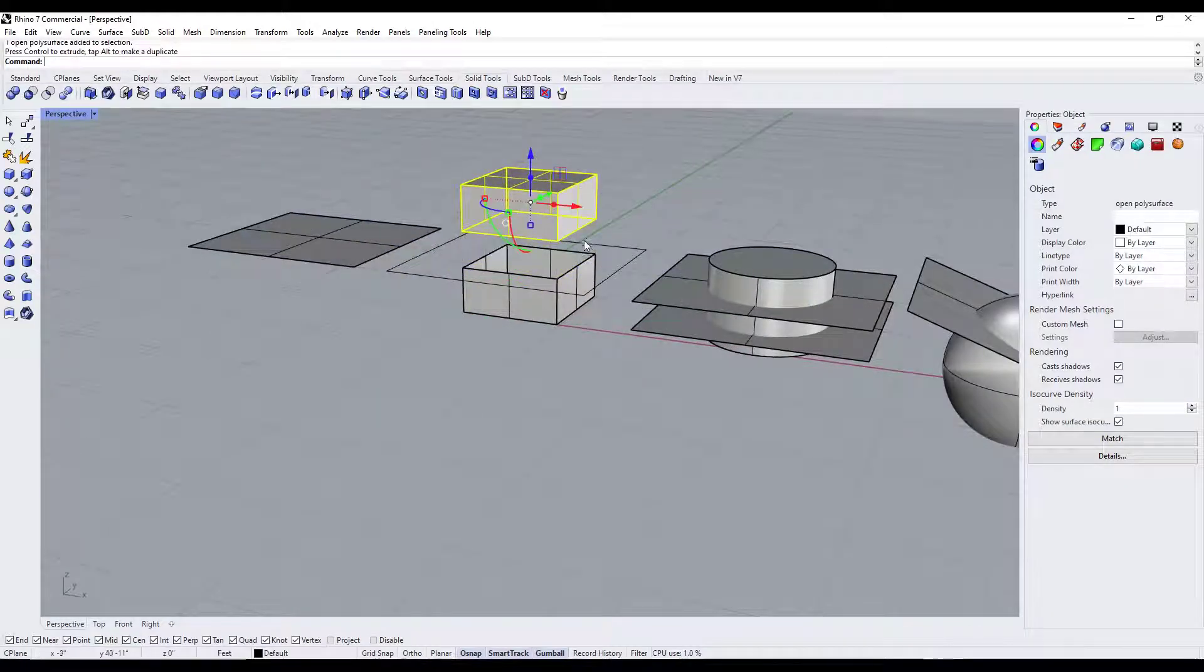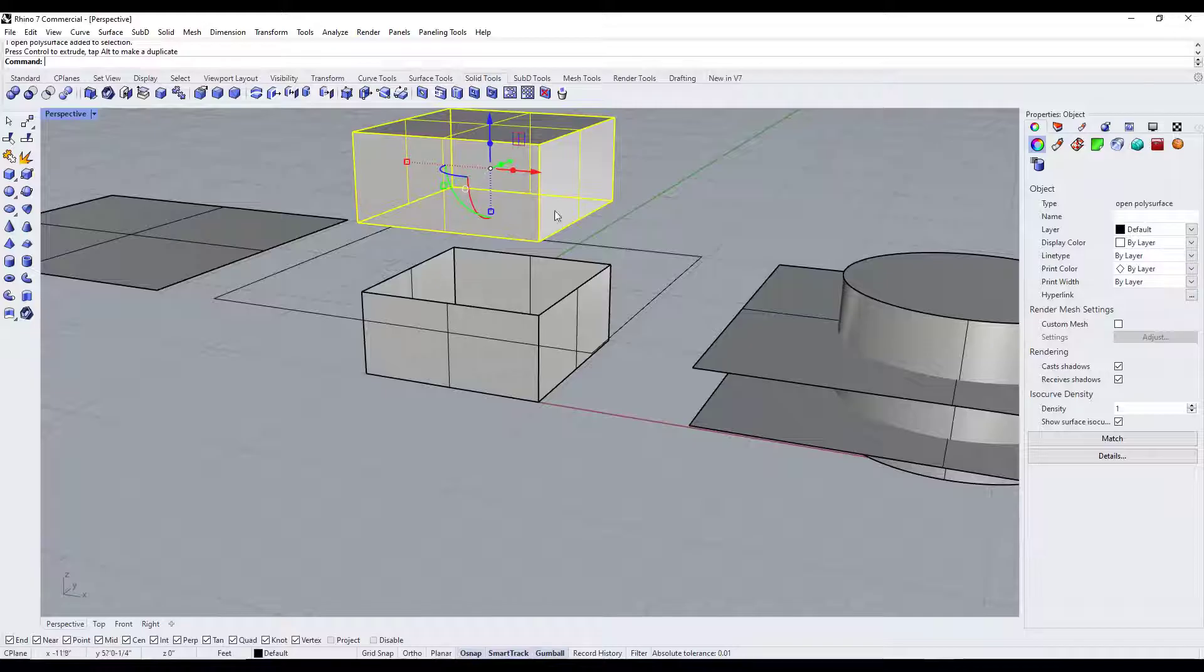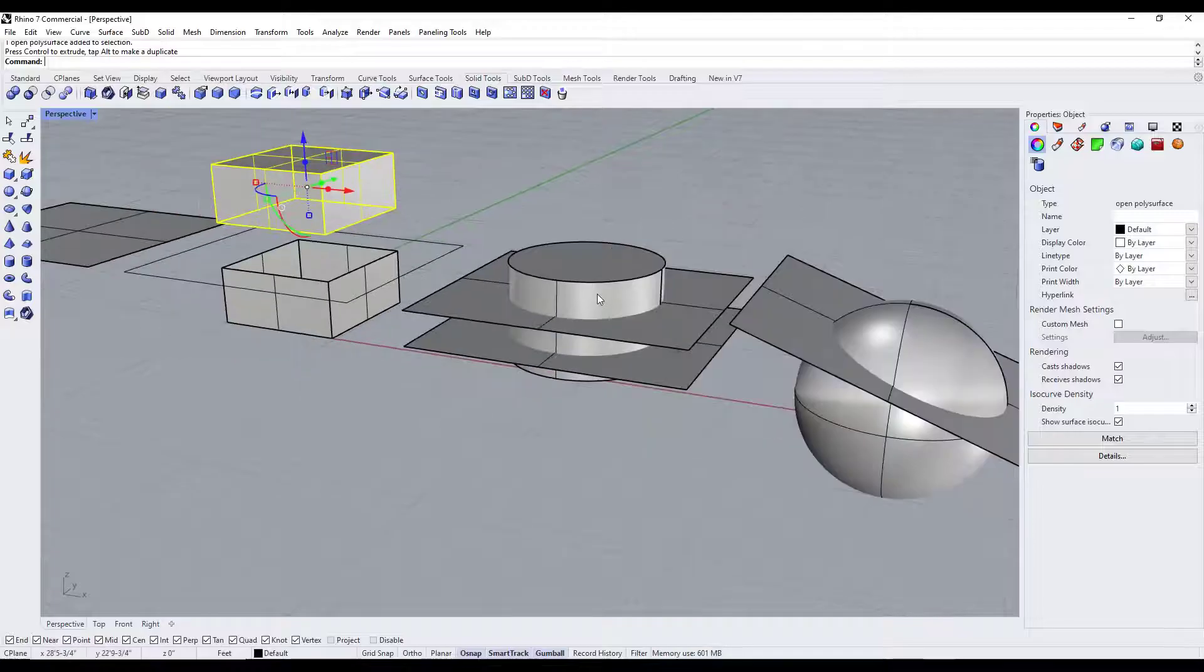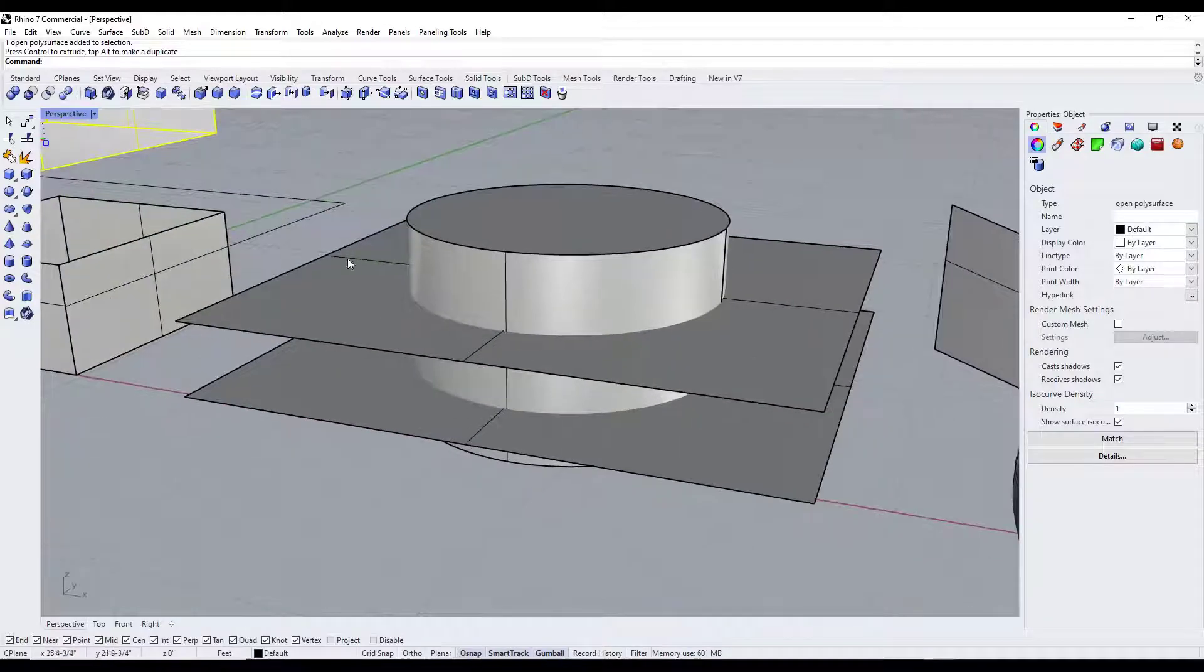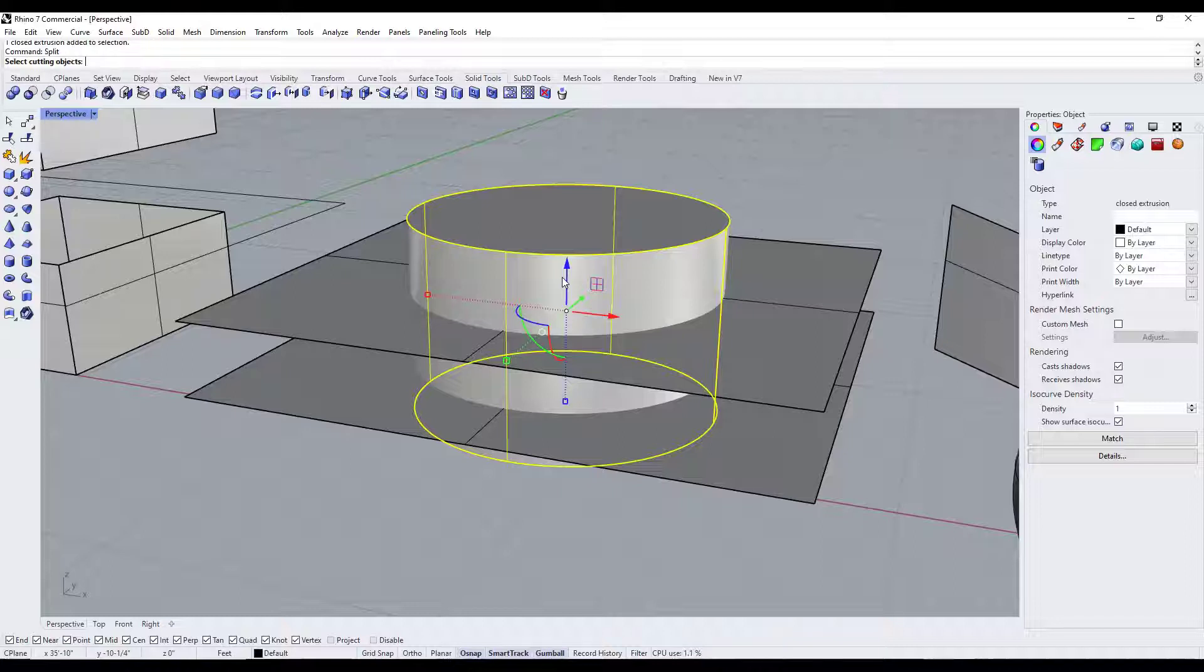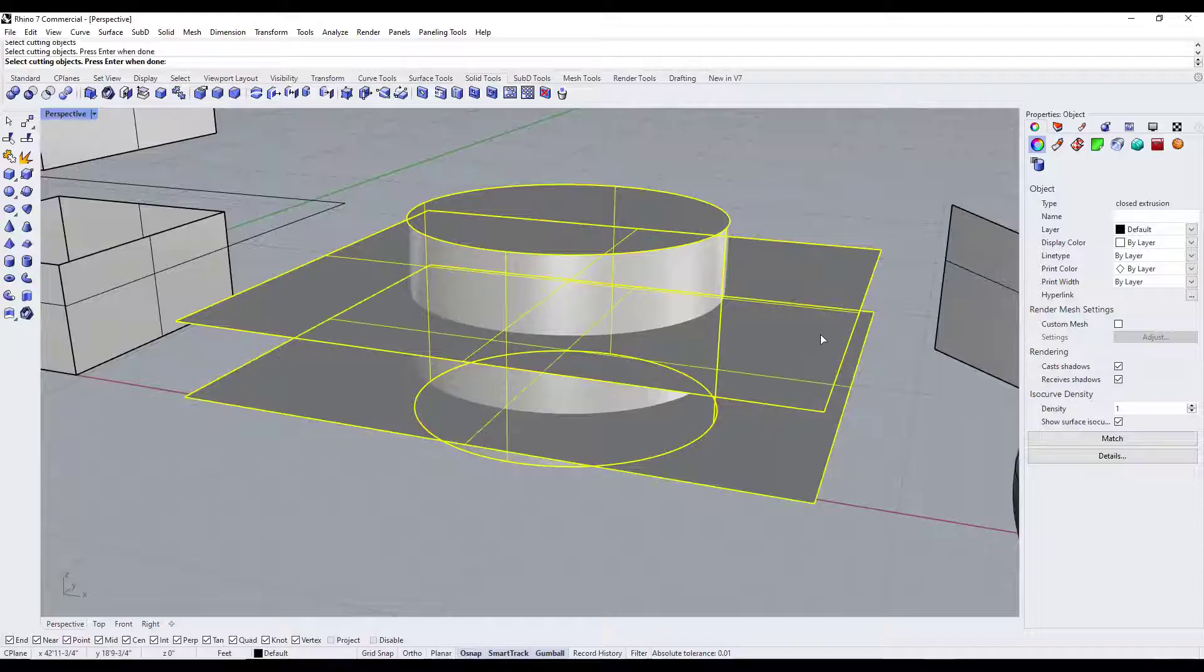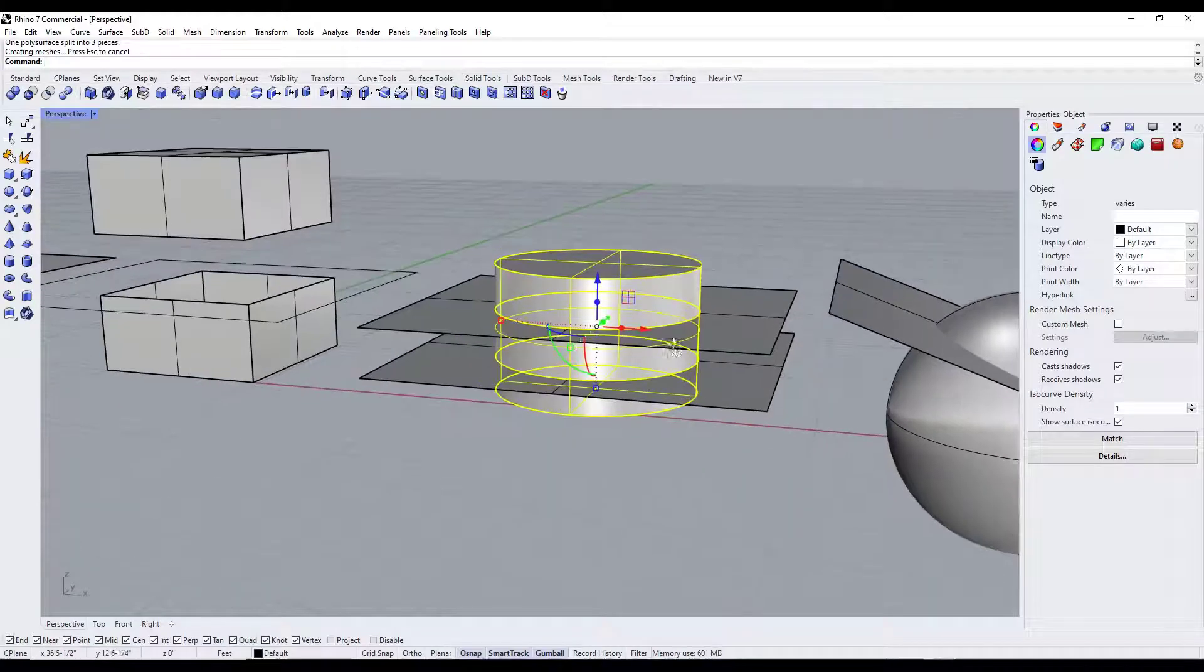So if we look at this, notice what it did—it split this surface right here based on where this surface was. One of the cool things about this is not only can you use individual surfaces like this one, you can also split an object using multiple surfaces. So notice how it says select cutting objects. Well I can just come in here and click on multiple objects and hit the enter key like this.